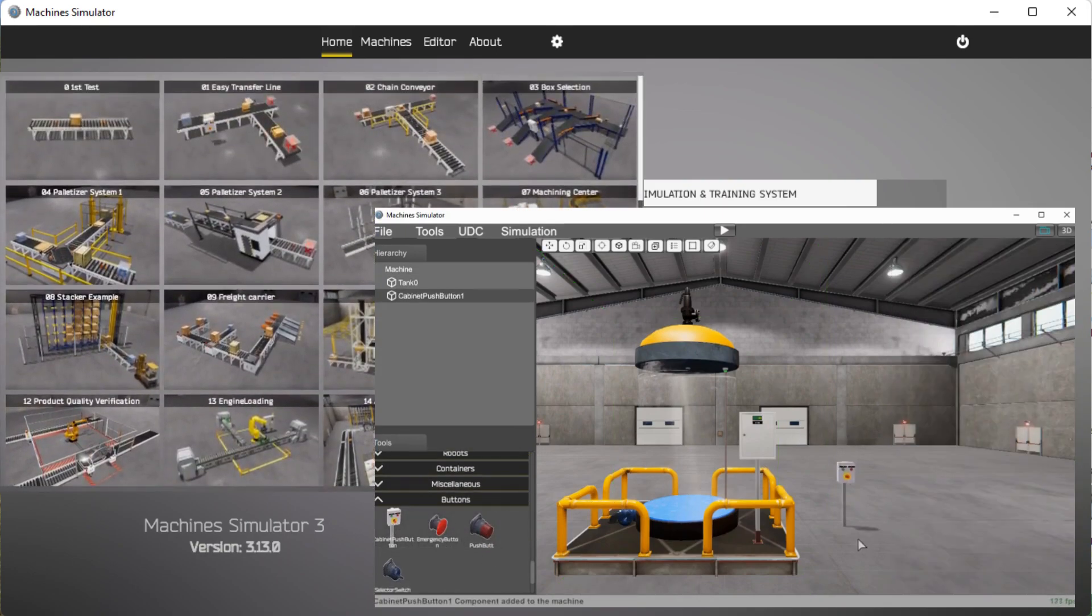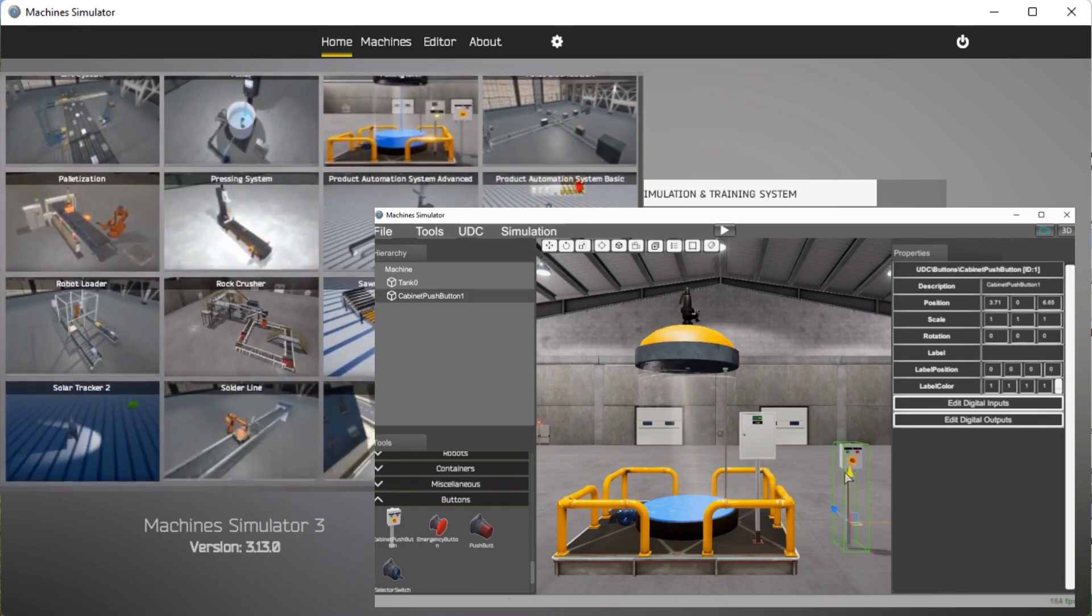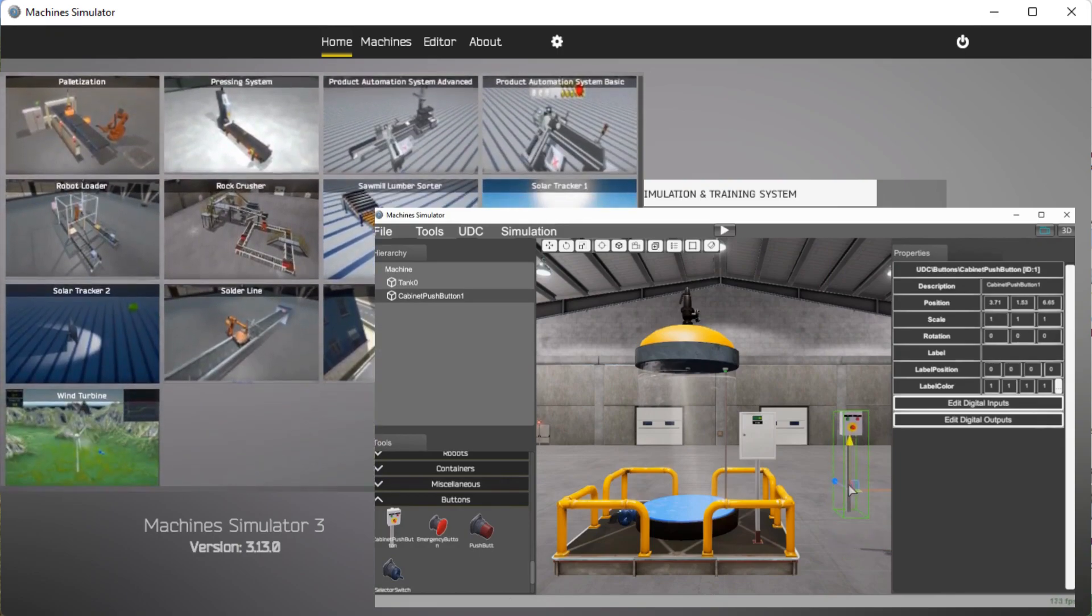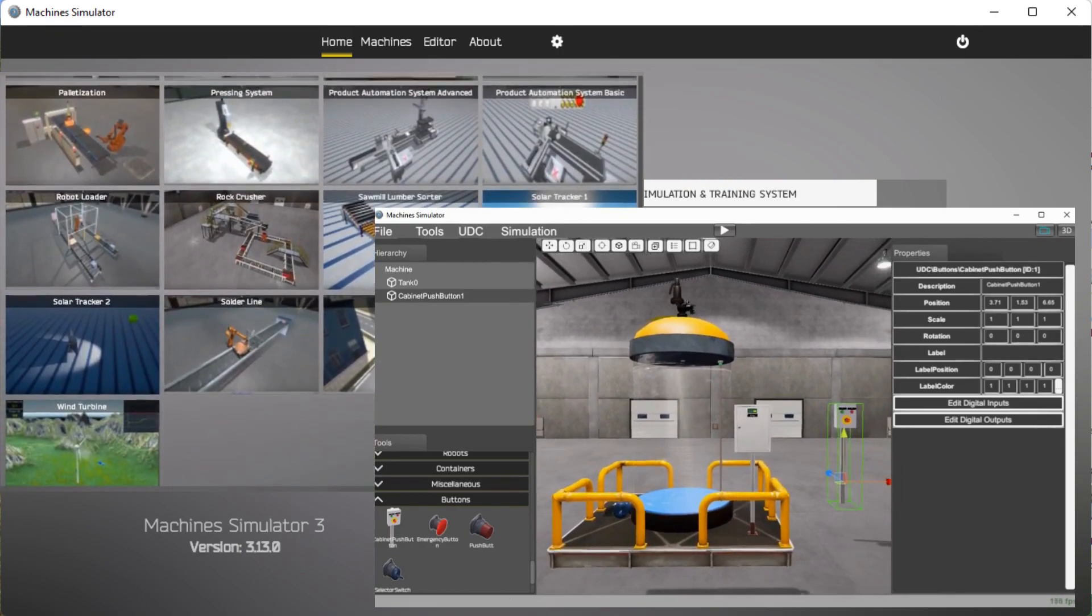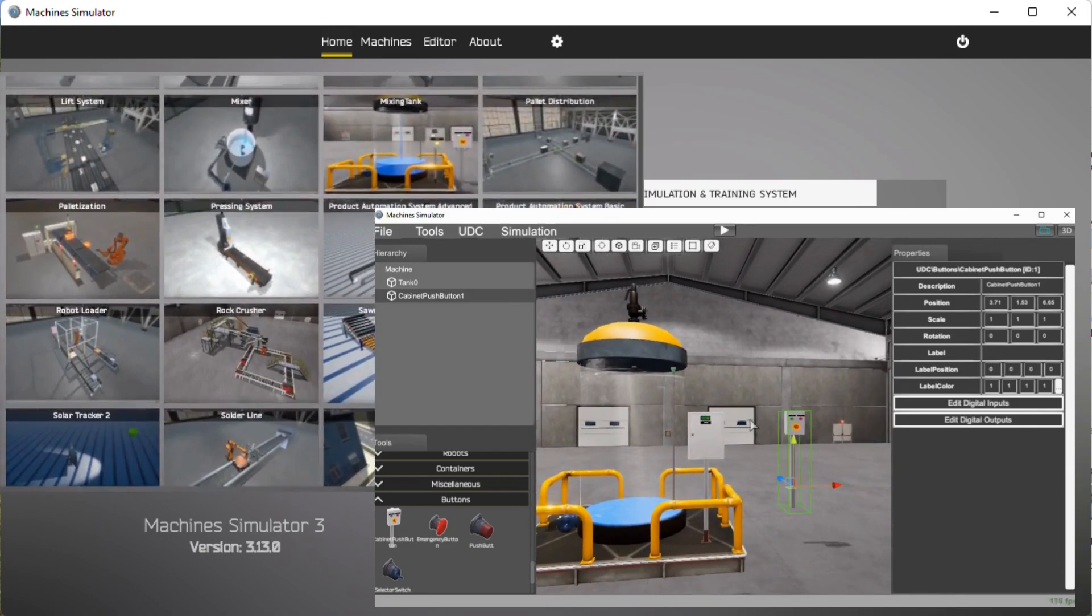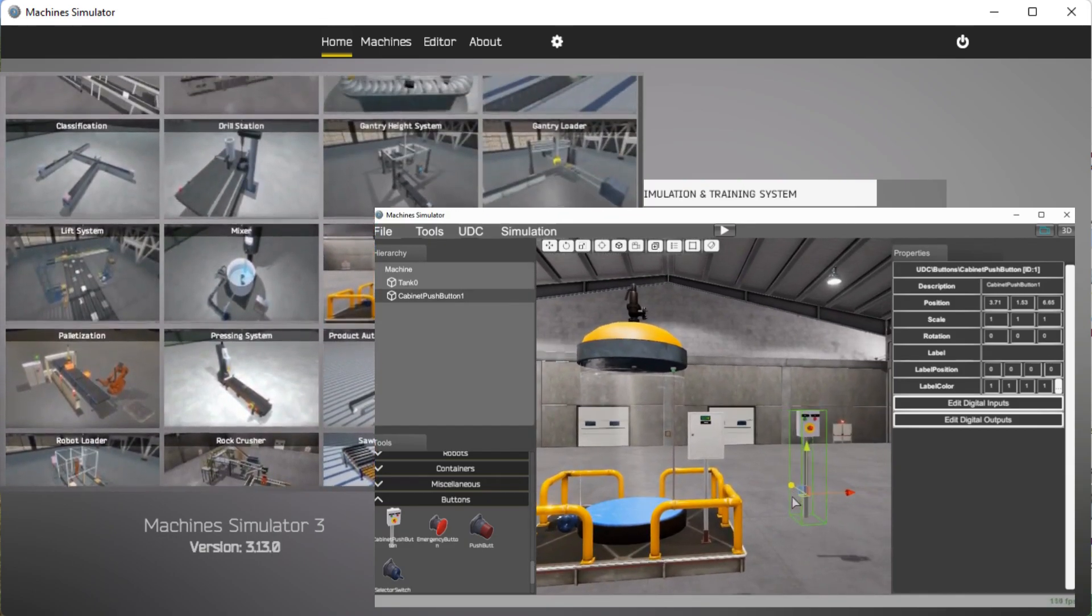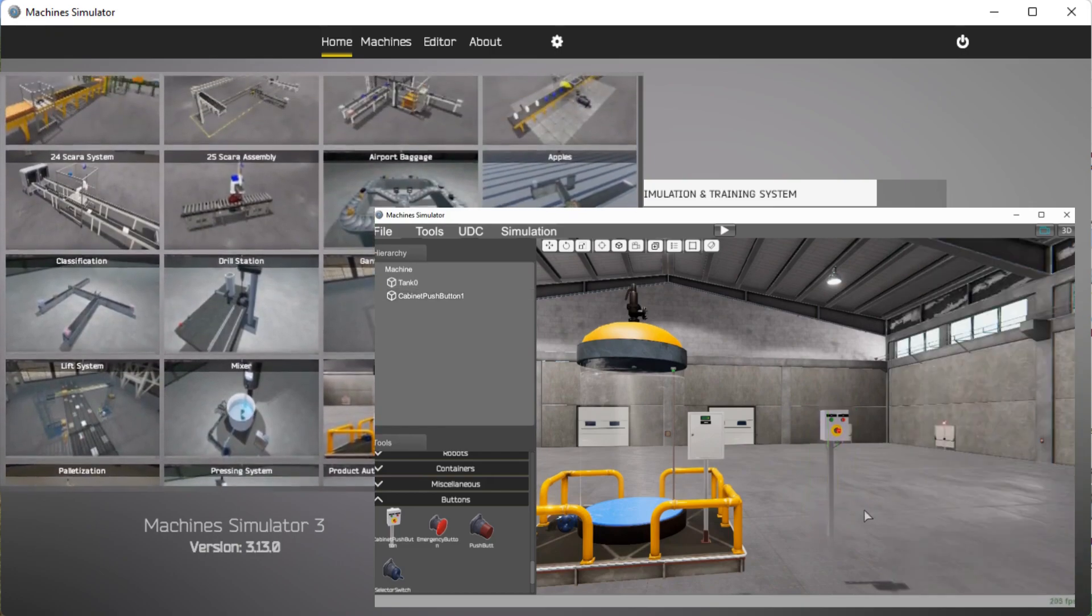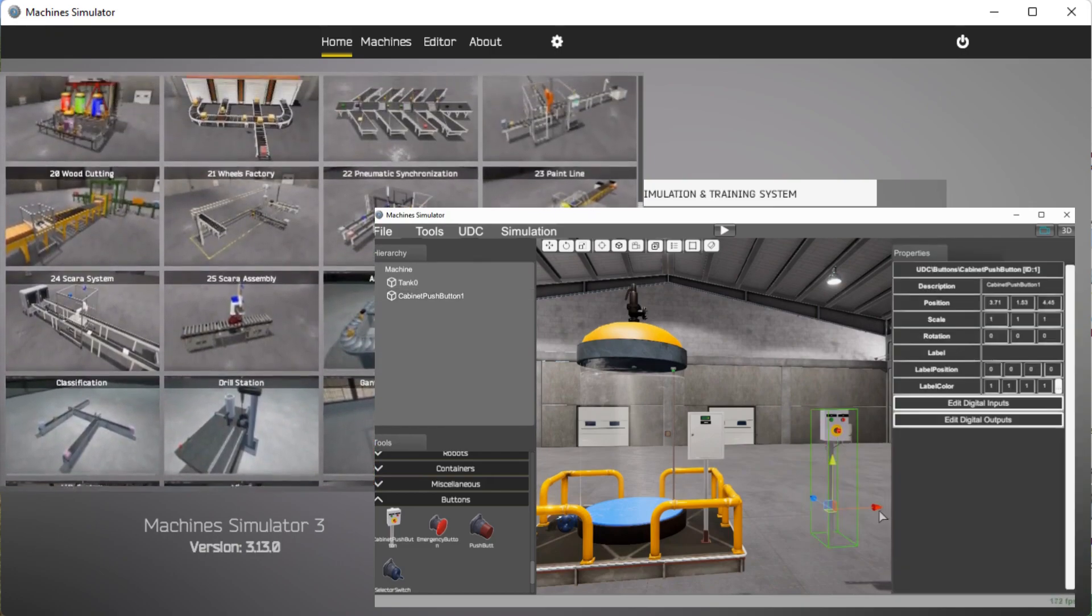Now EasyPLC comes with over 40 pre-built machines. We will be using the Machine Simulator Editor to create a new mixing machine and we will include a tank, control panel, and operation indication. Let's get started.